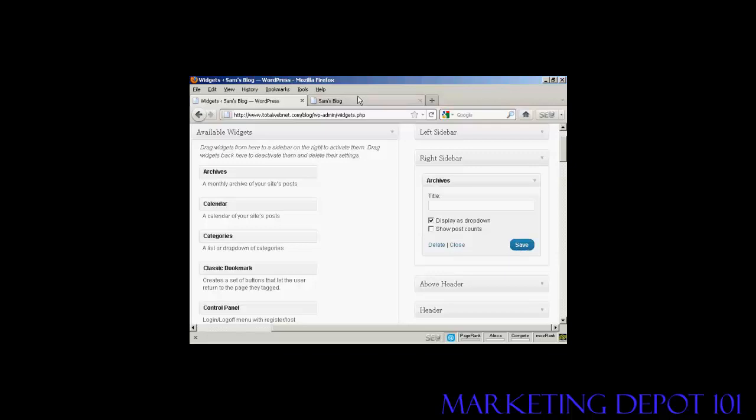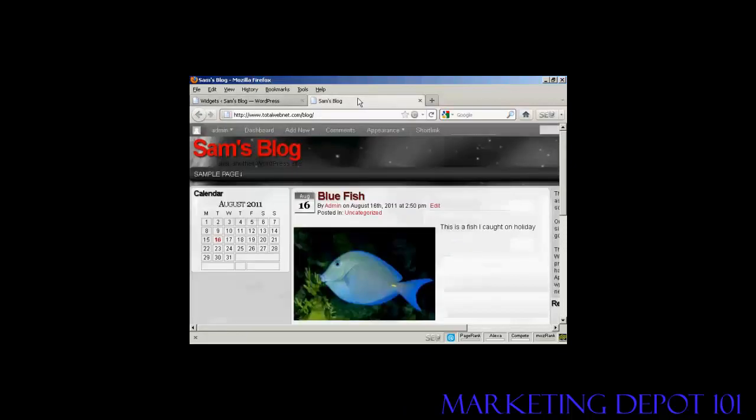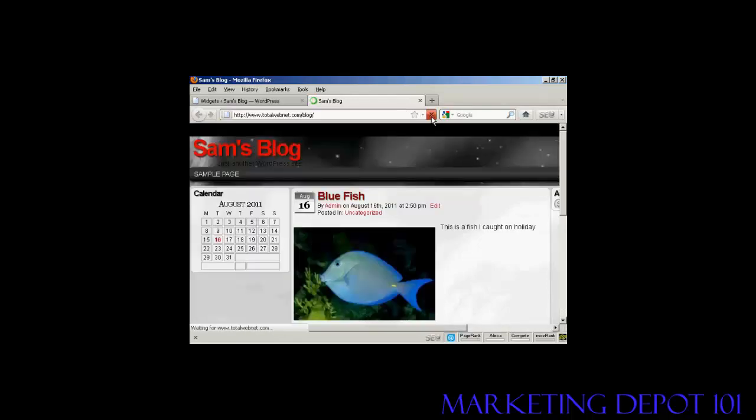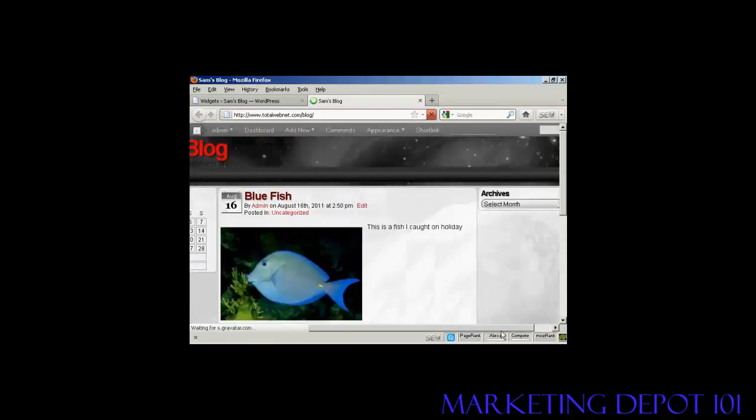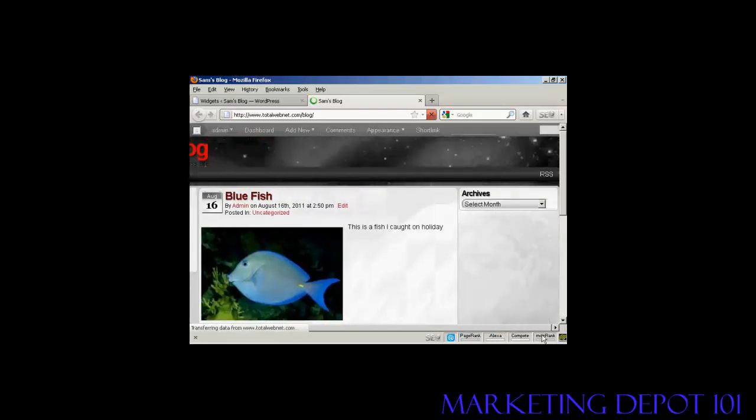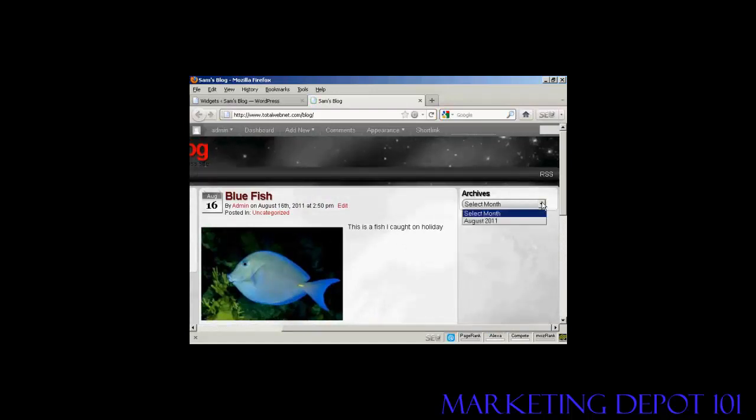And that's done. Come back and refresh it. And there we go. You can see you've got the archives there and I can select from the dropdown menu.